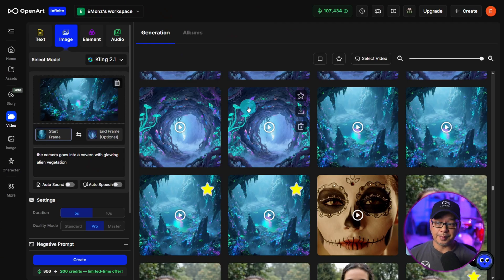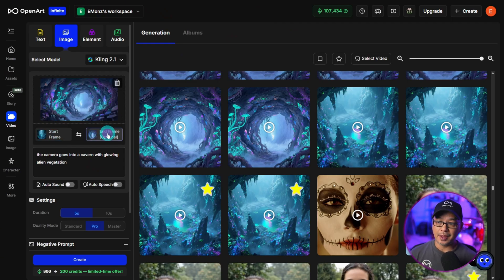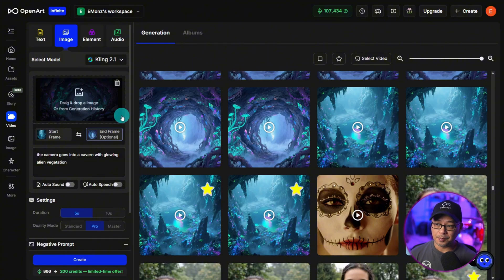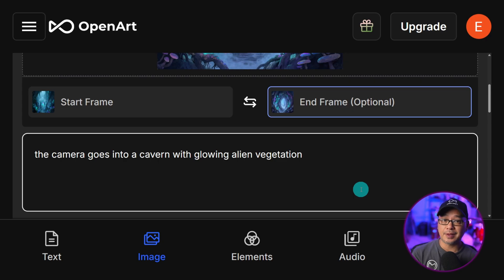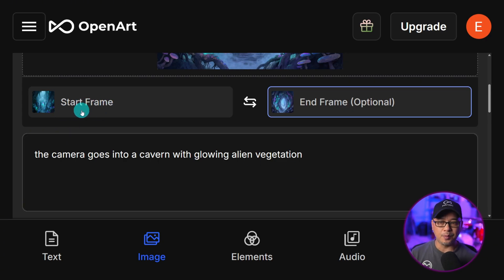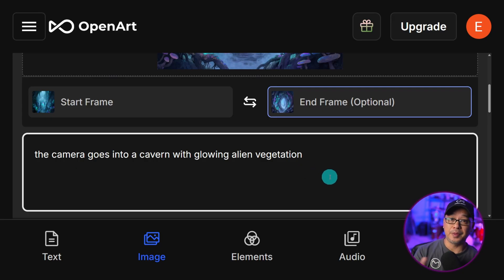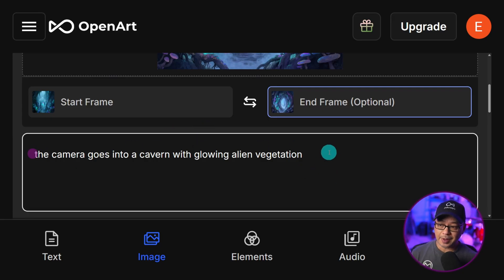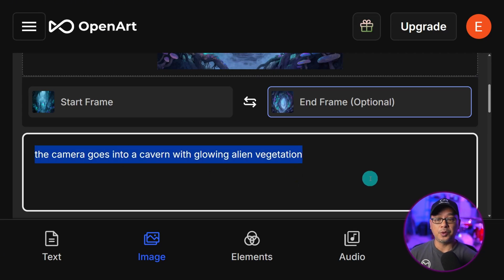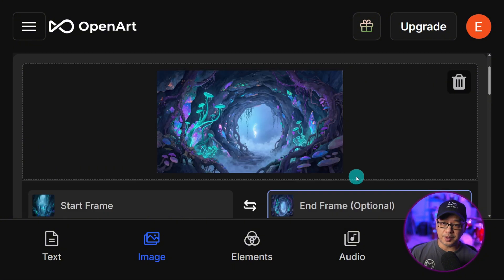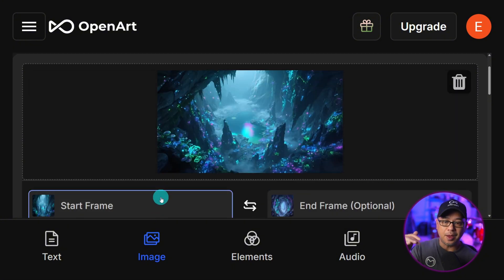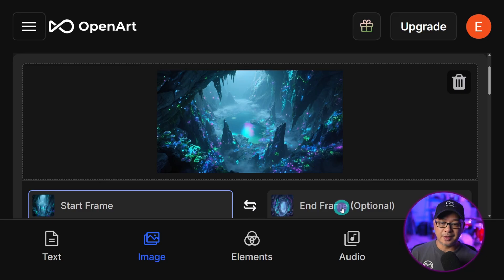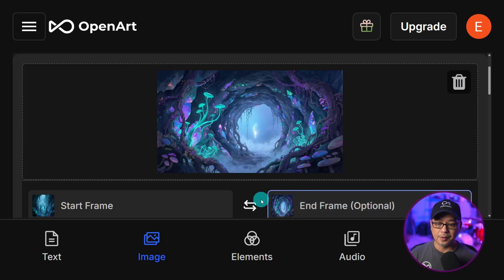So next, just like before, we're going to enter our start and end frame you see here. And in order for this to work, you want your prompt to reflect the end frame. Because you already have a visual starting point, you want to put details about the end frame. So in my case, I just put the camera goes into a cavern with glowing alien vegetation. So essentially, we'll have our start frame. The camera is going to zoom into this cavern. And this will be the last shot.